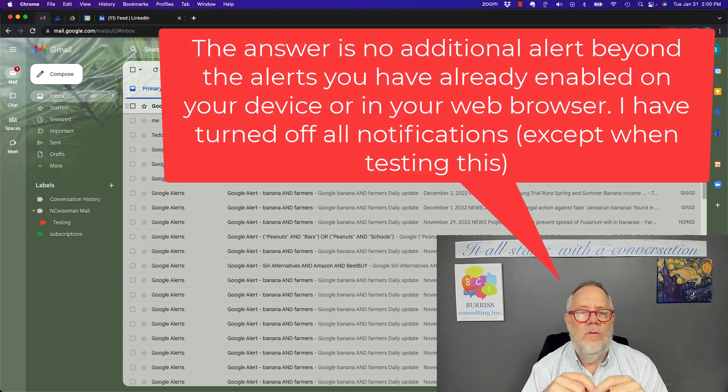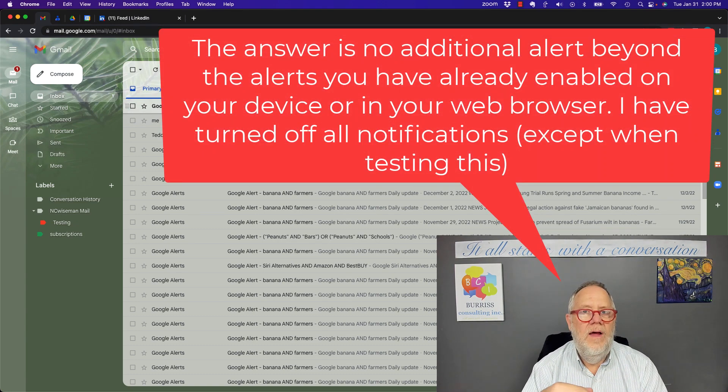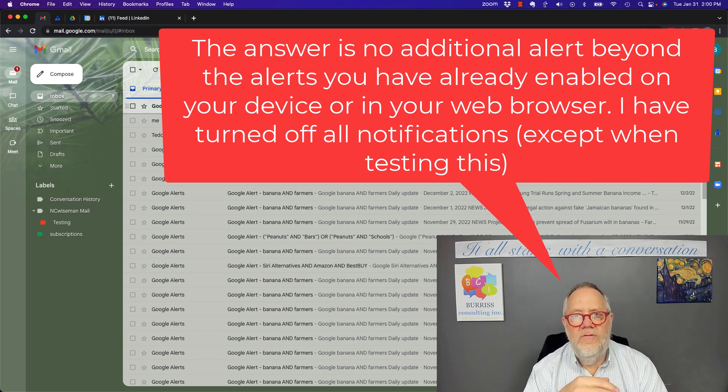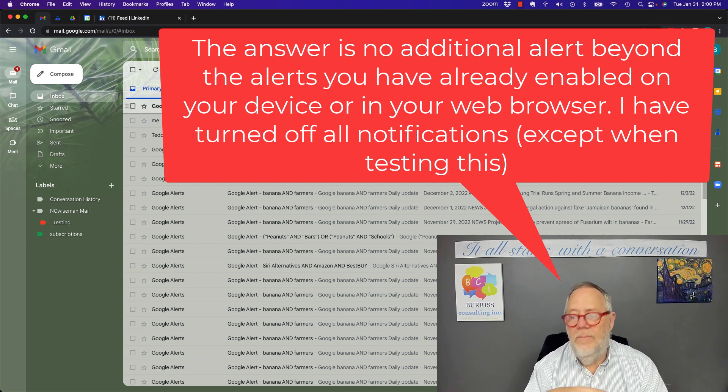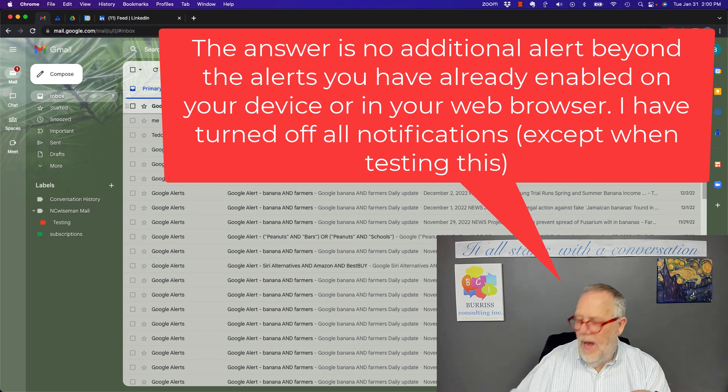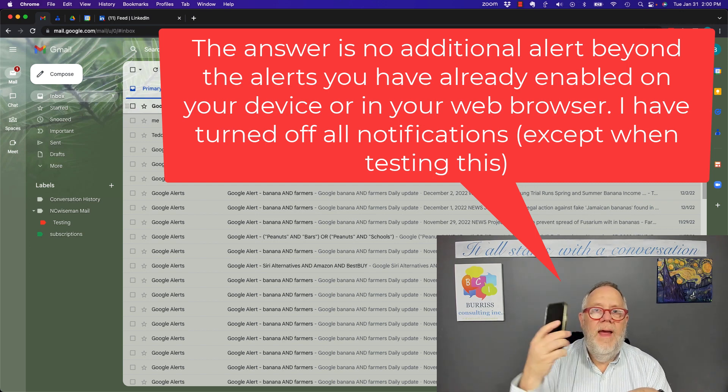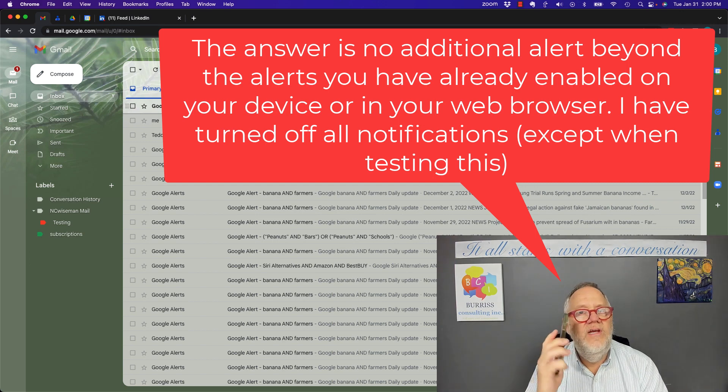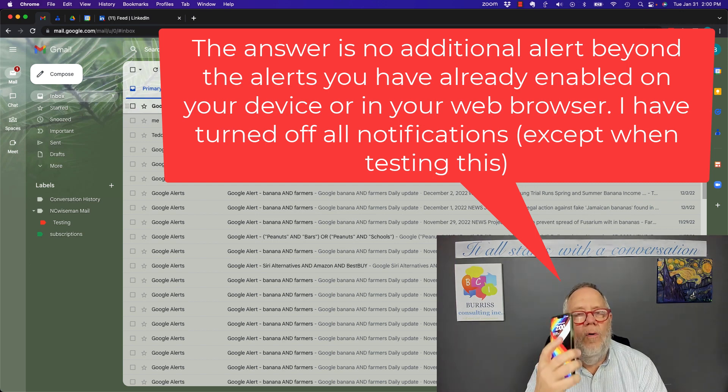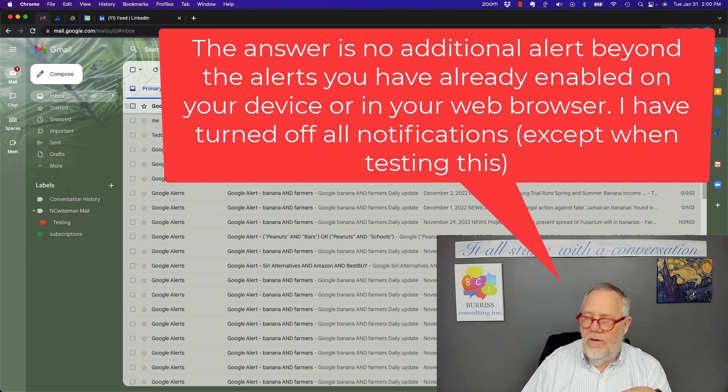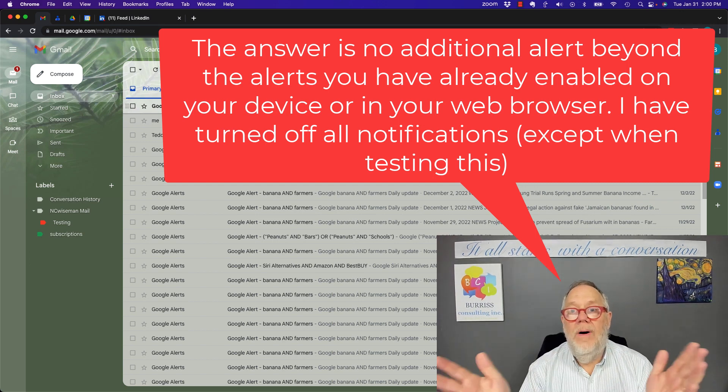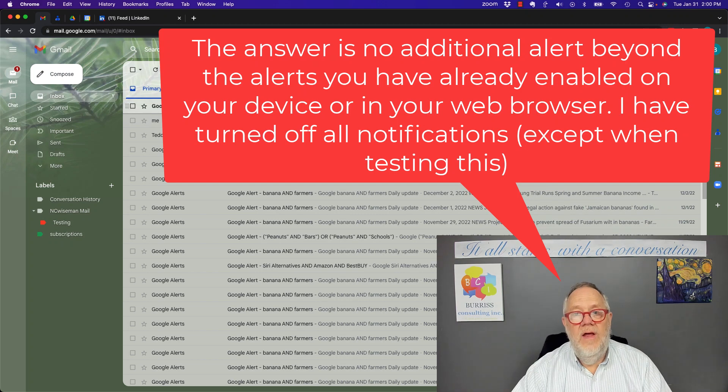I've tested this on Chrome browser, Mozilla, as well as Safari browser. I've tested it in my iPhone mail app and in the Gmail app on my cell phone, and there is no pop-up notification.